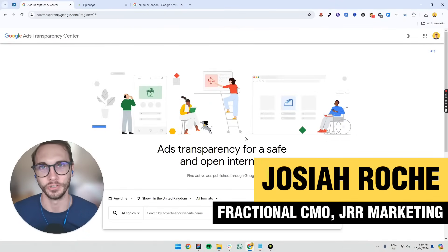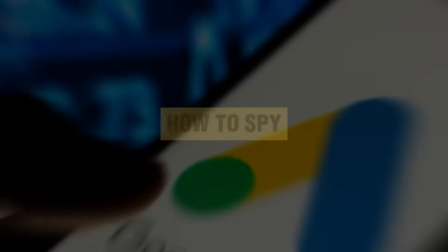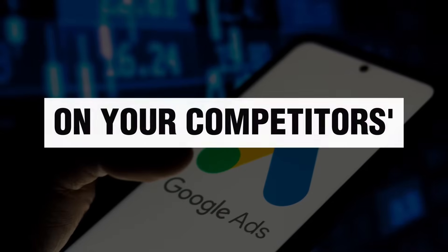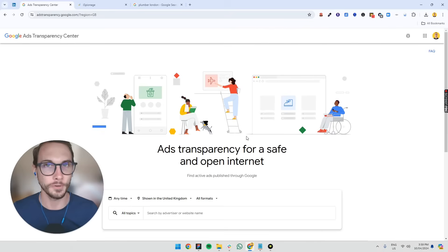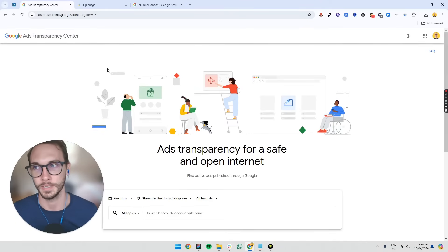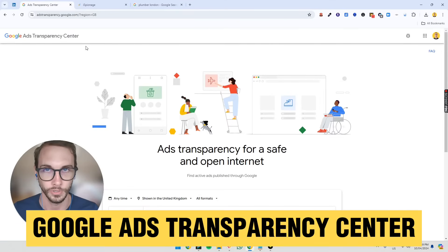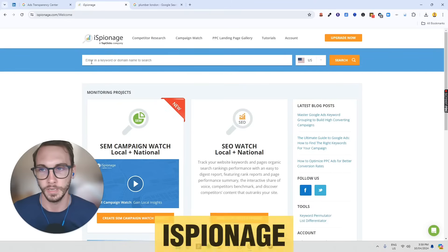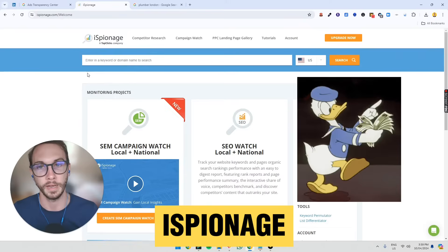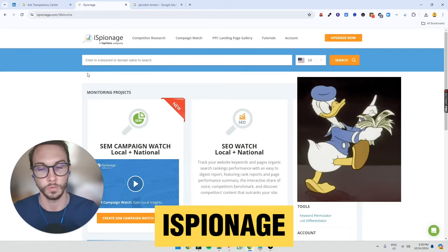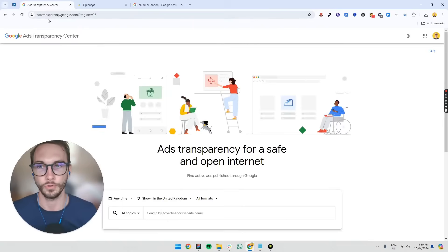Welcome back to the Conversion Clinic. In this video, I'm going to show you how to spy on your competitors' Google Ads accounts, and it's super easy. There are two main ways I use: the free Google Ads Transparency Center, and Espionage, which is a paid service but also has a free version. Let's go through both ways.